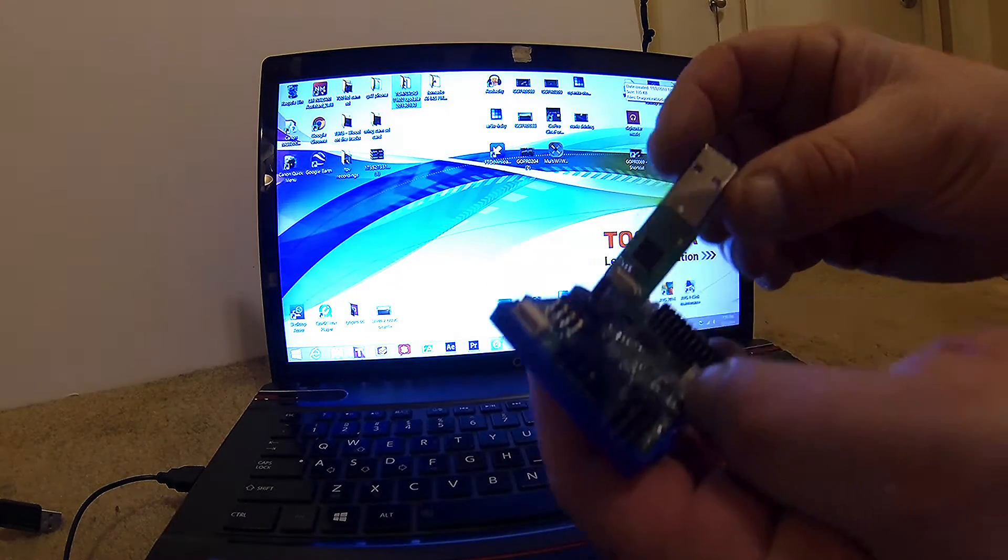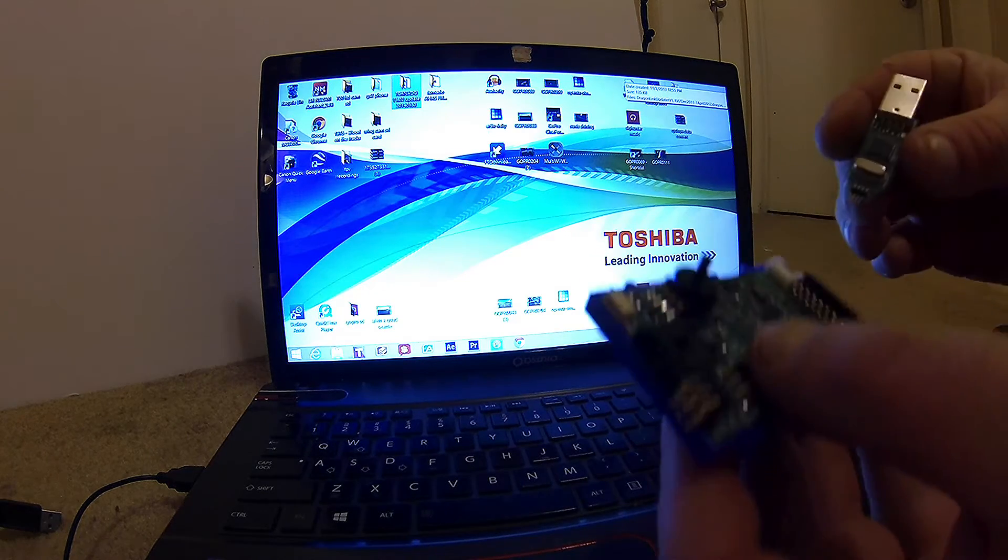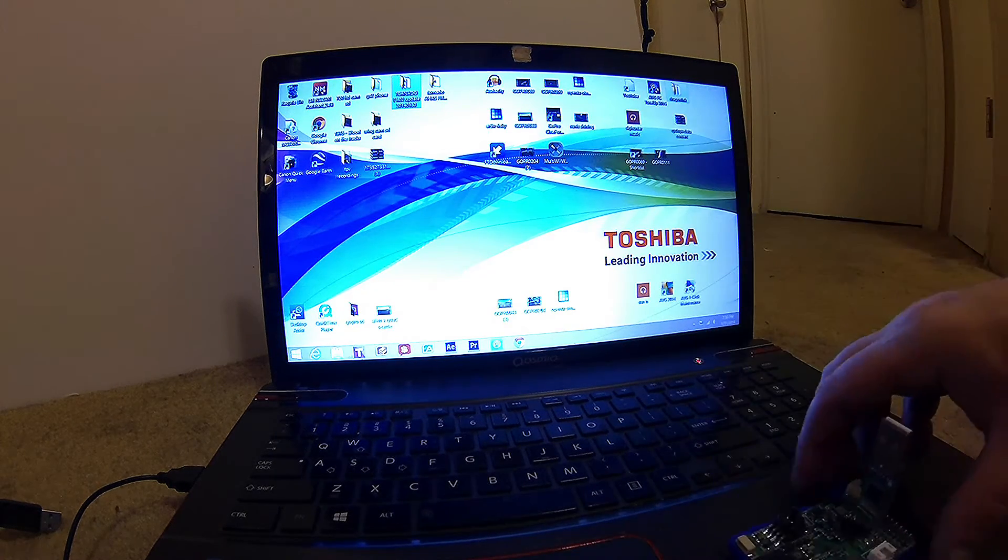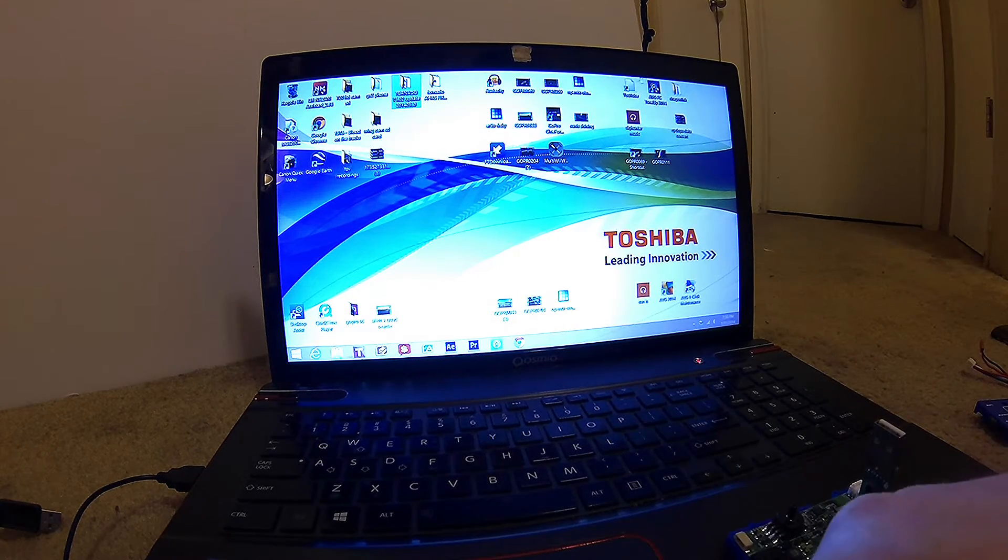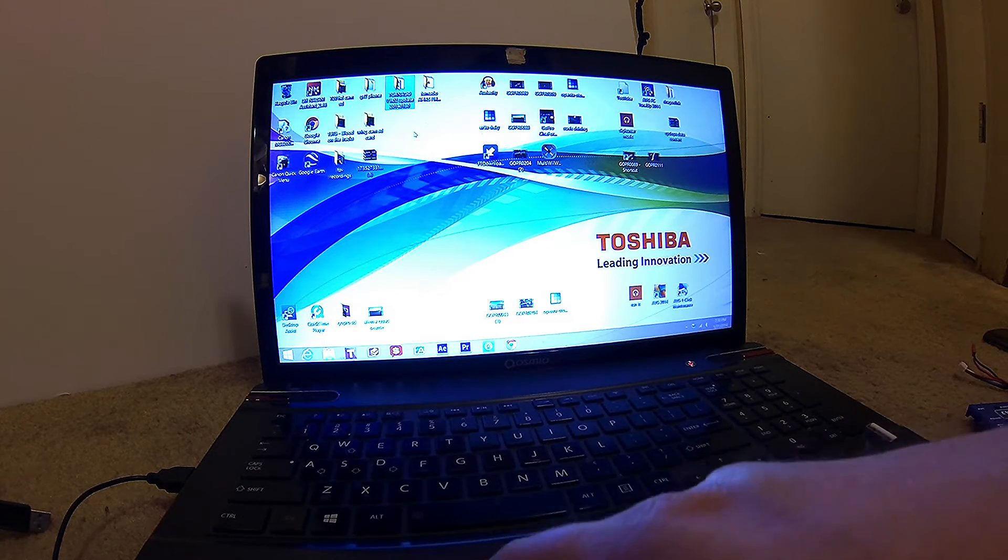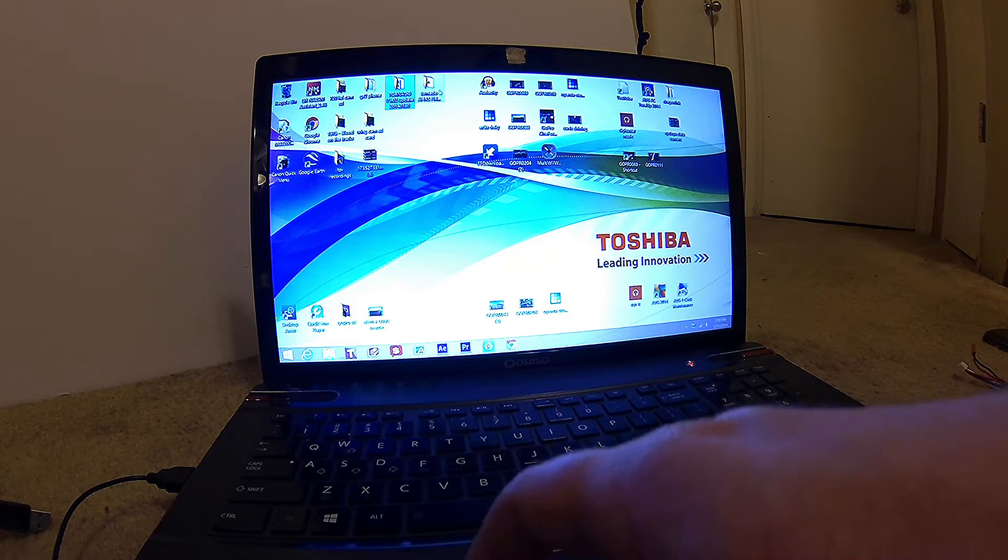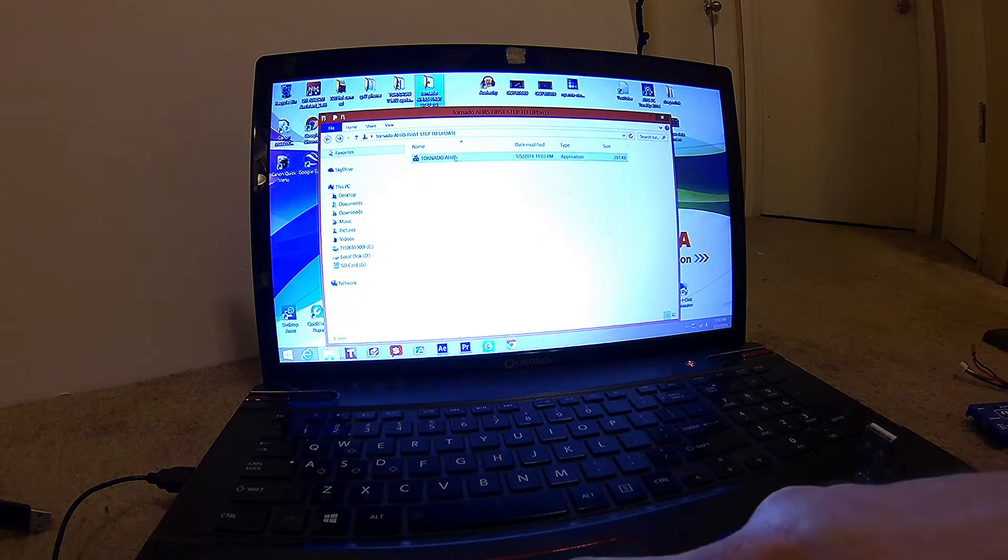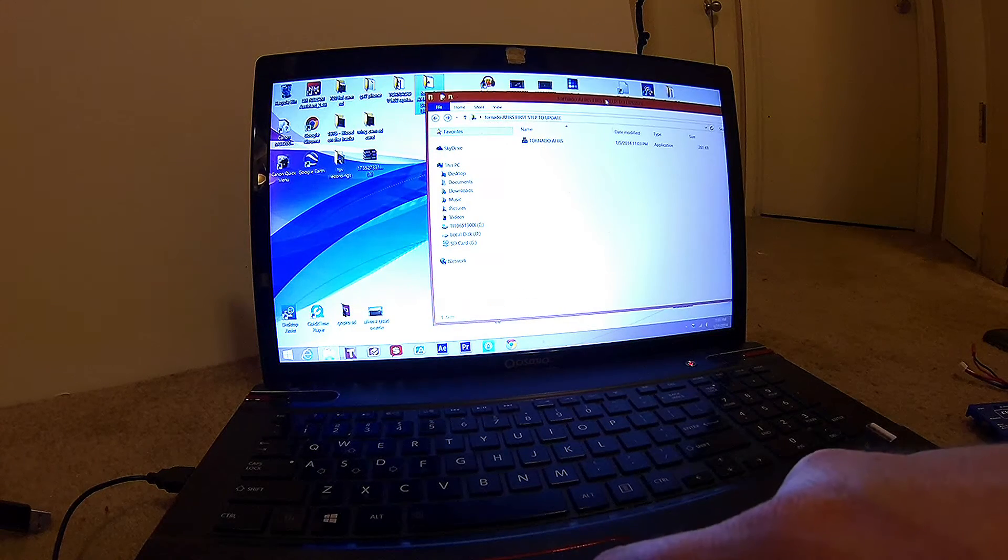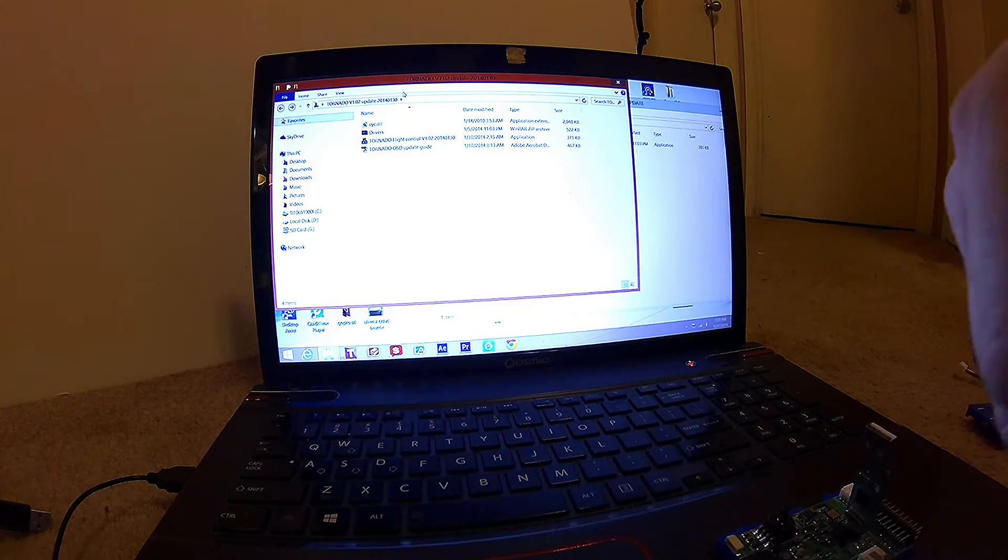You're going to have to first start out with programming the AHRS port, and you're also going to have to find the AHRS file. You can probably find that on the RC Groups forum. I just keep it in a little file marked first step. Once you download your update...